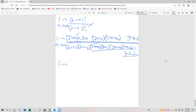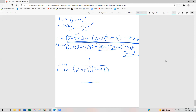We're left with the limit as n approaches infinity of 1 over (2n+3) times (2n+2), which is really just going to be 1 over infinity times infinity if we apply the limit by substituting directly in. It's pretty easy to see that the limit of this sequence is going to go to zero.